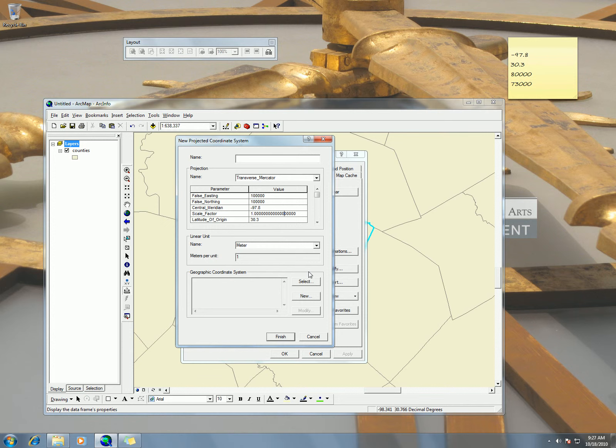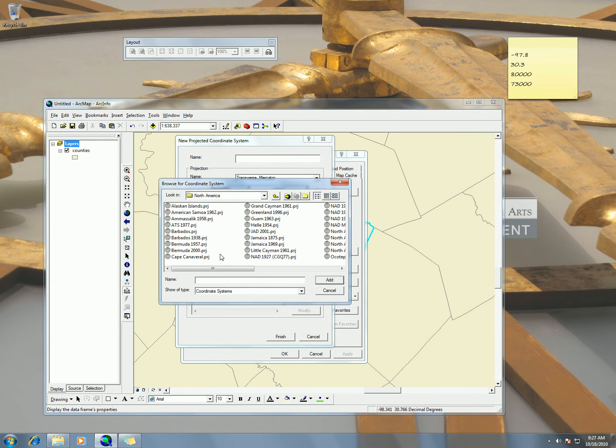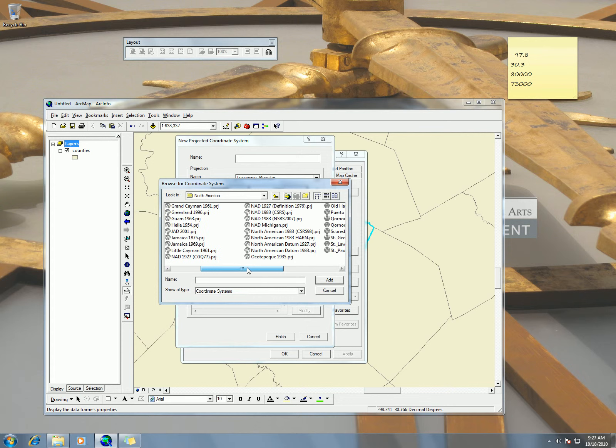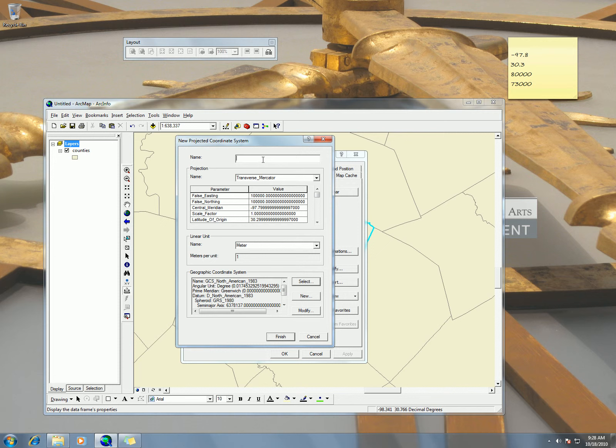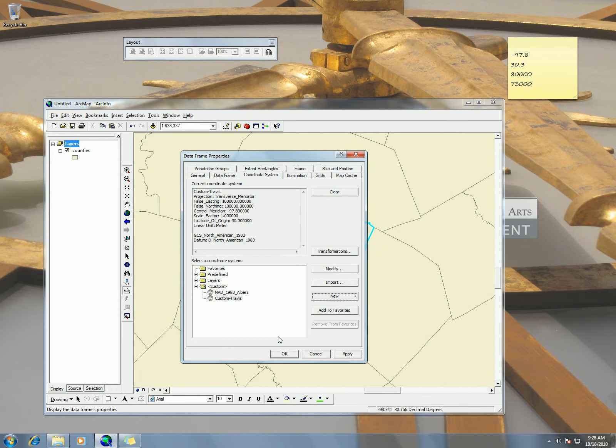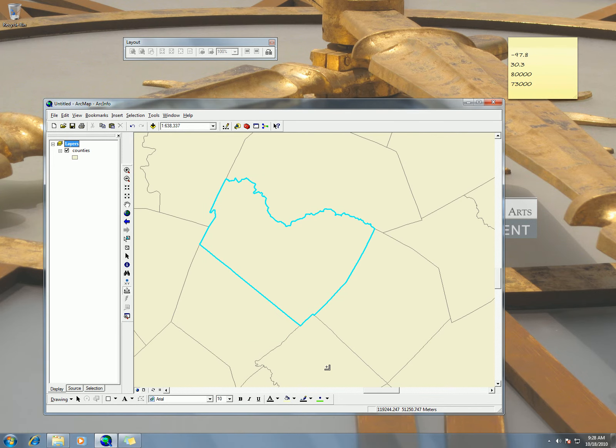So last thing we need to do is select our coordinate system. I want to work in NAD 83, so we're seeing the North American Datum of 1983. And then finish. Oh, we have to give it a name. I'm going to call this Custom Travis. Okay, so now you can see that we're in Custom Travis as our projection system. And now we are in Custom Travis.